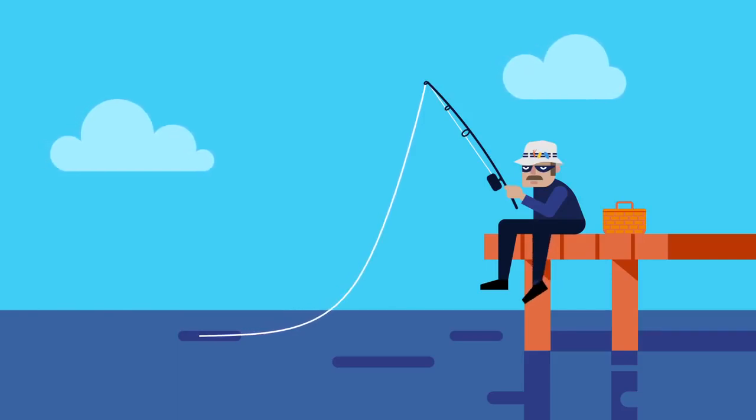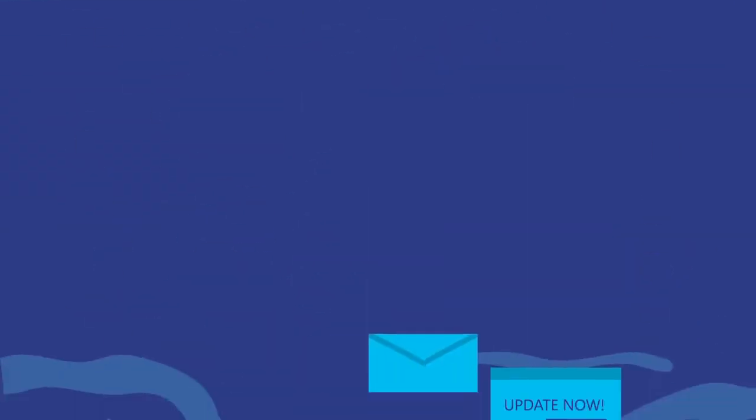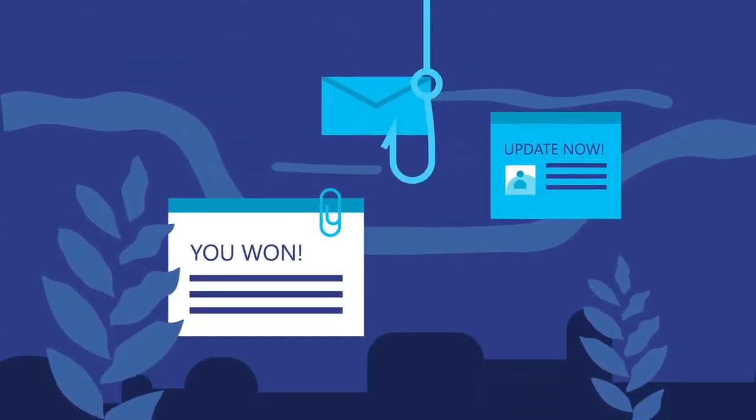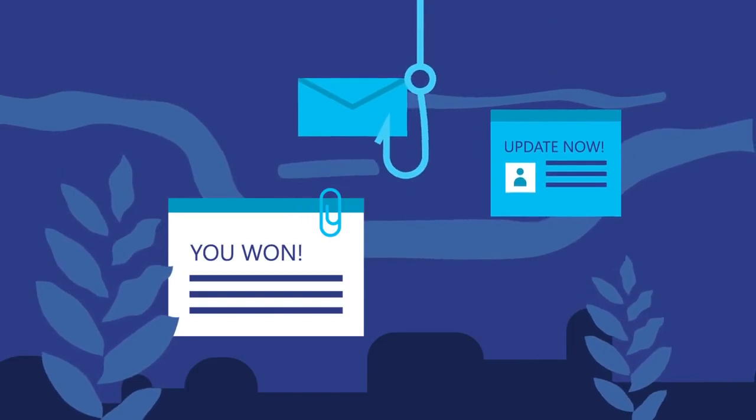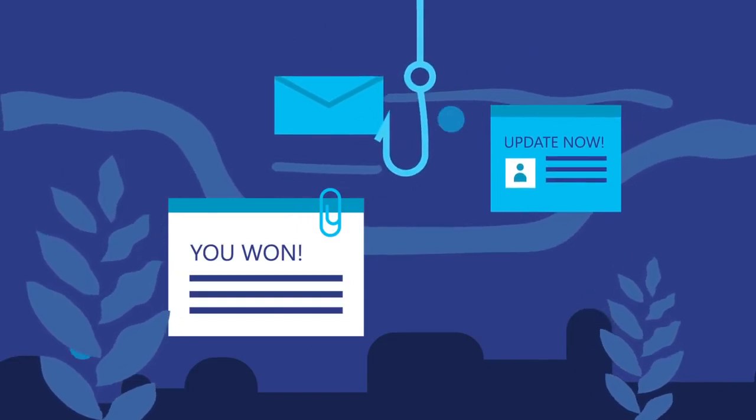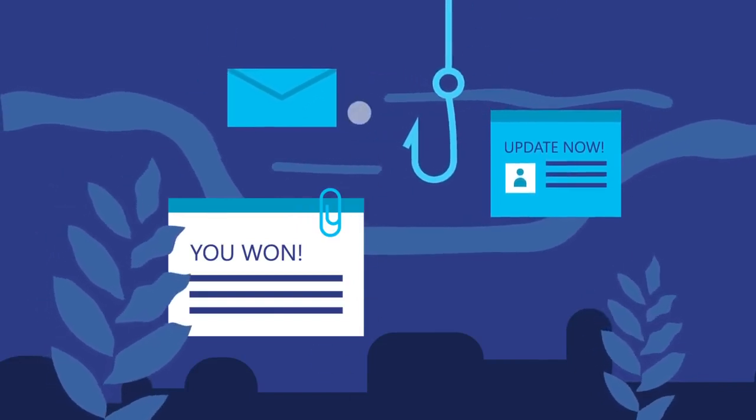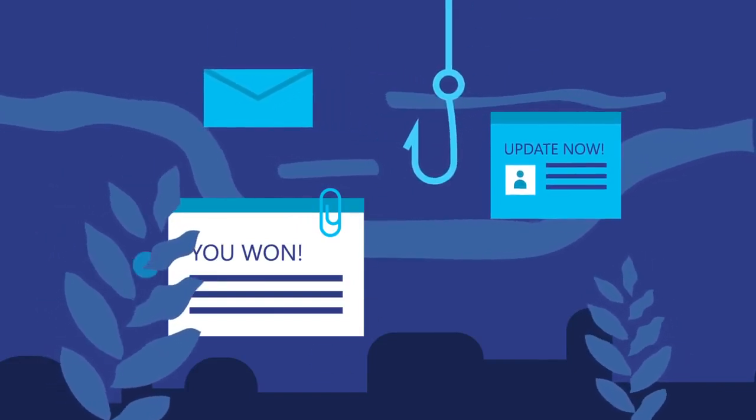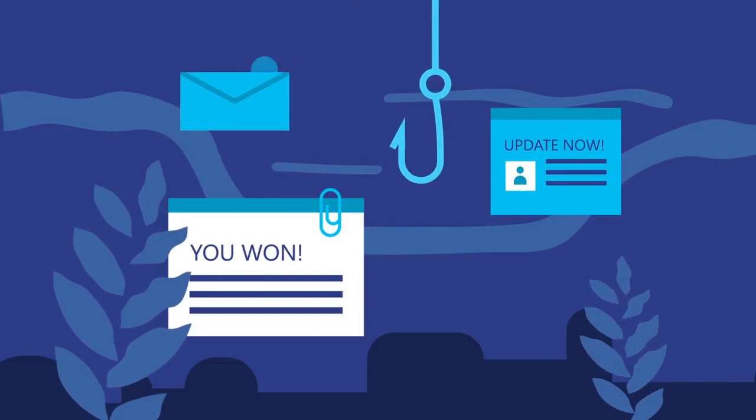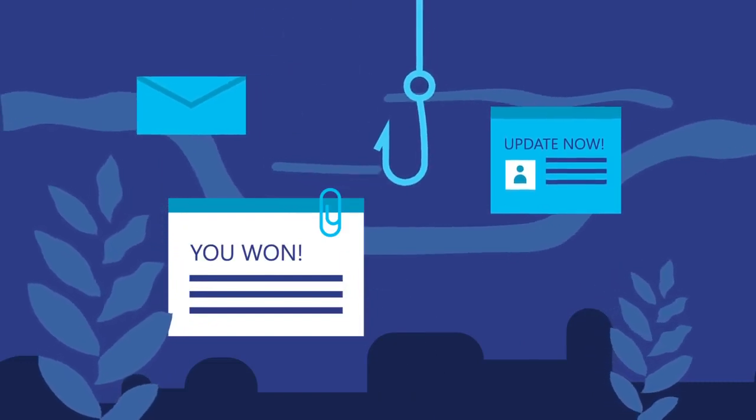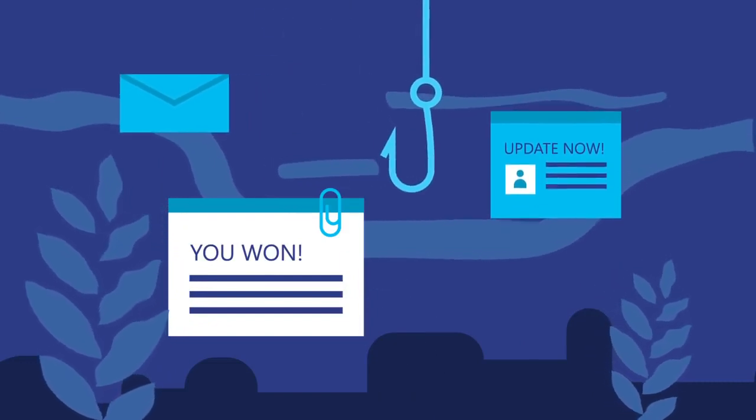The message may notify you that a package has shipped, that you need to update your personal information on a website, or that you won a prize. Something too good to be true. However, behind that harmless-looking email might be a phishing link or malware that can be dangerous.